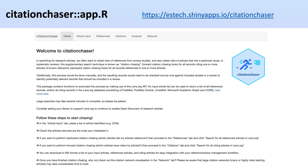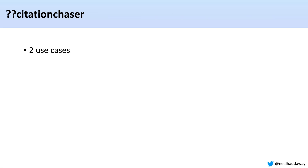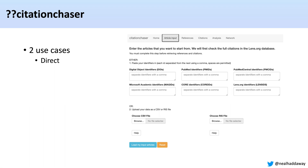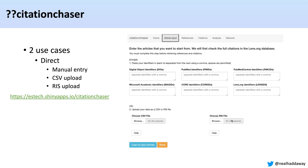This is what Citation Chaser looks like when you come onto the landing page. It has two ways of being used. You can directly put in your article identifiers — in the input squares you can enter DOIs, PubMed IDs, PubMed Central IDs, Microsoft Academic Identifiers, Core Identifiers, or Lens.org Identifiers. Or you can upload a list of identifiers and their type in a CSV file — you can find a template by clicking on help. Or you can upload an RIS file; it will strip out the DOIs from that file. Then you click 'load my input articles' and you will start.